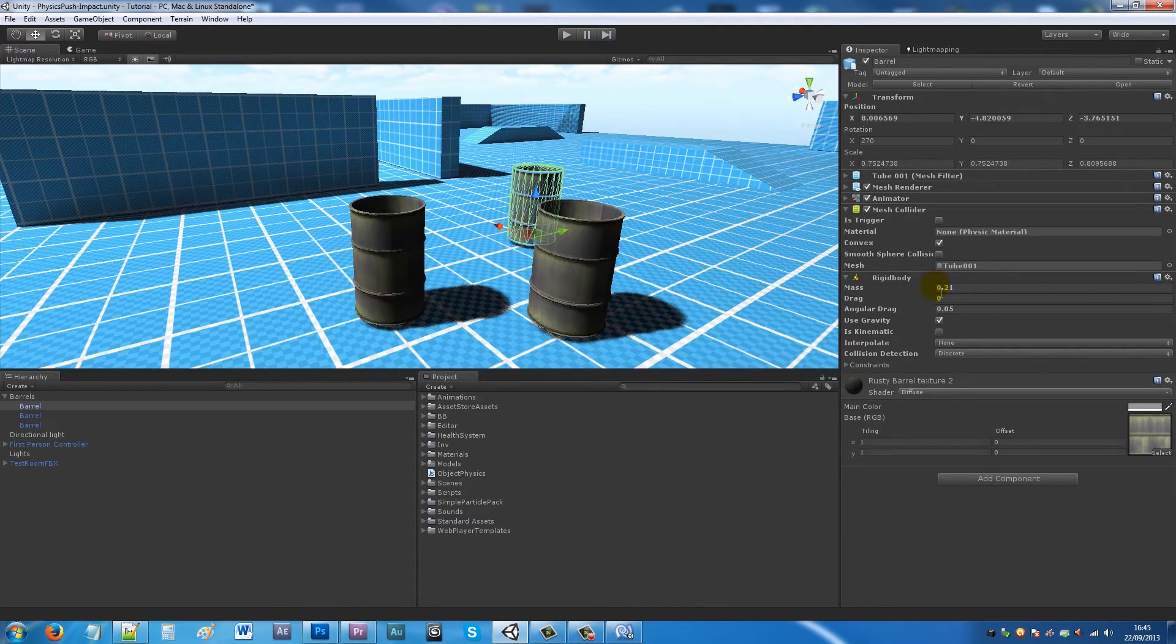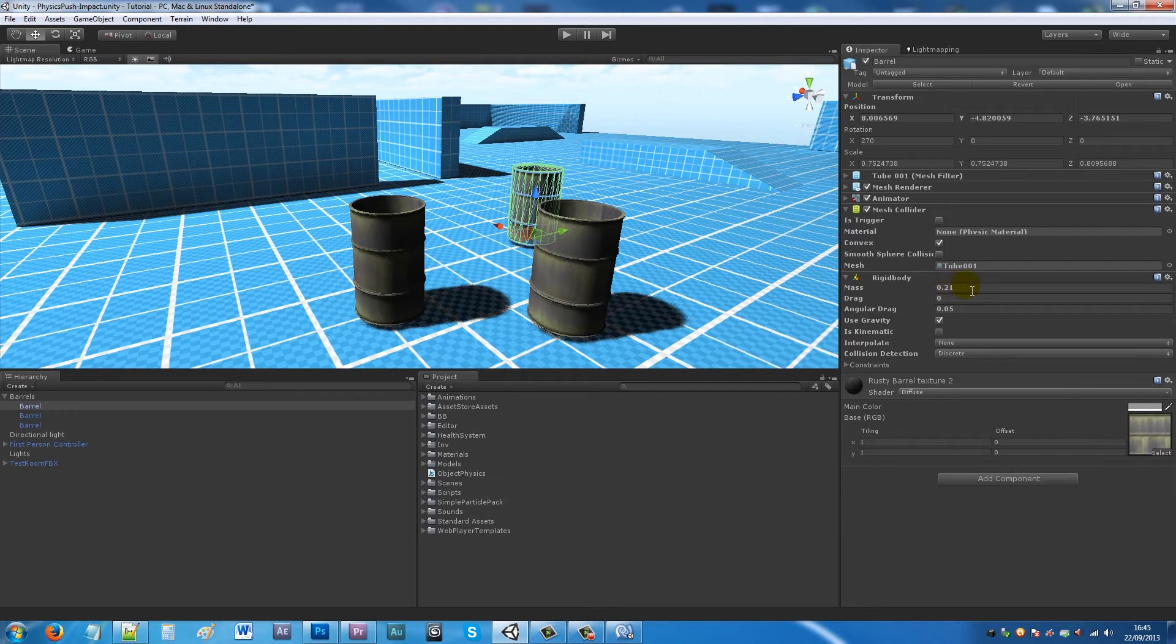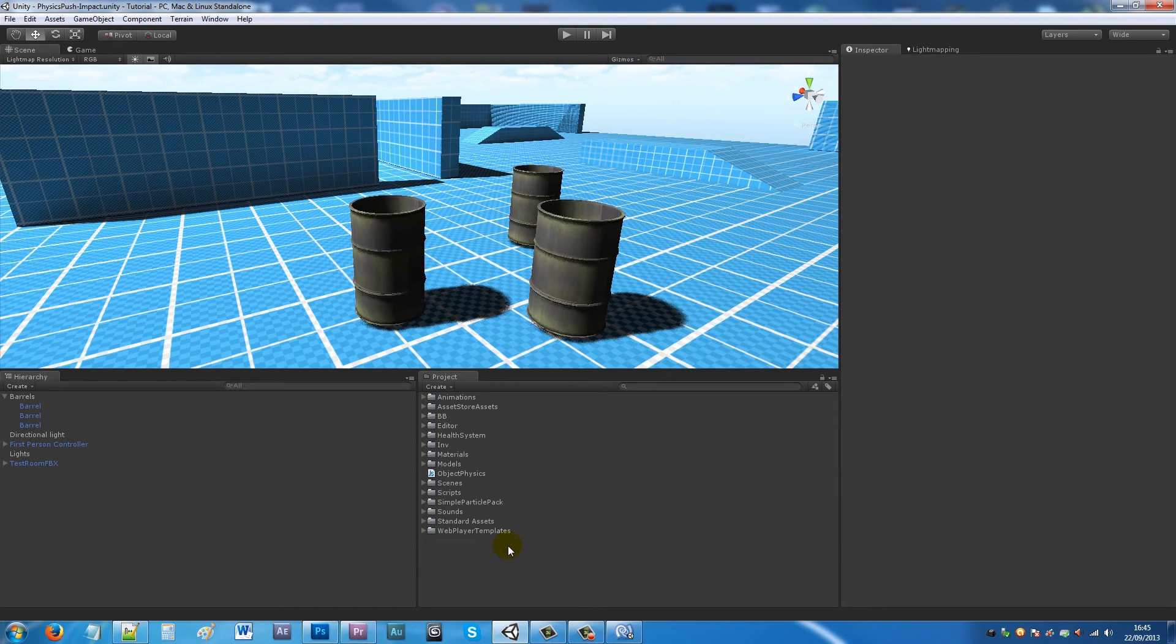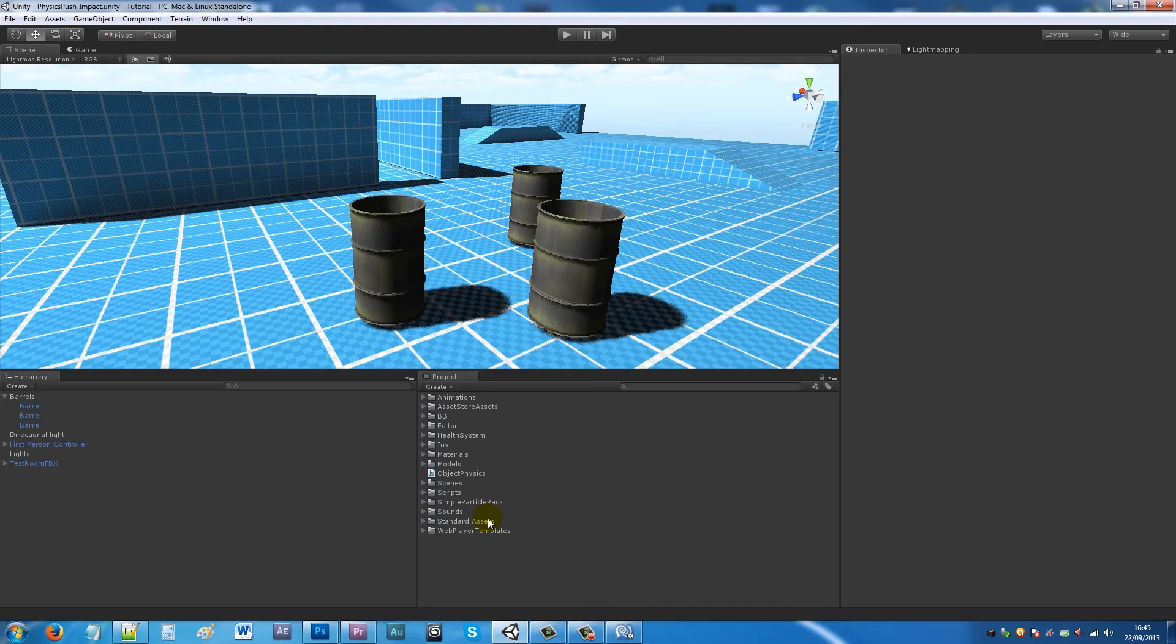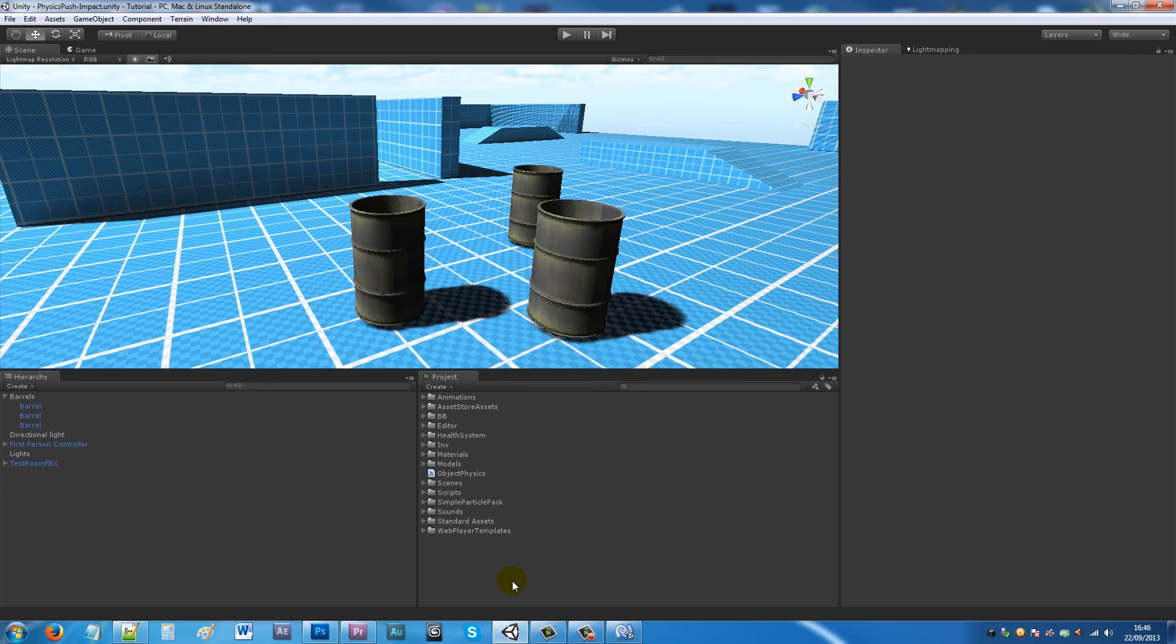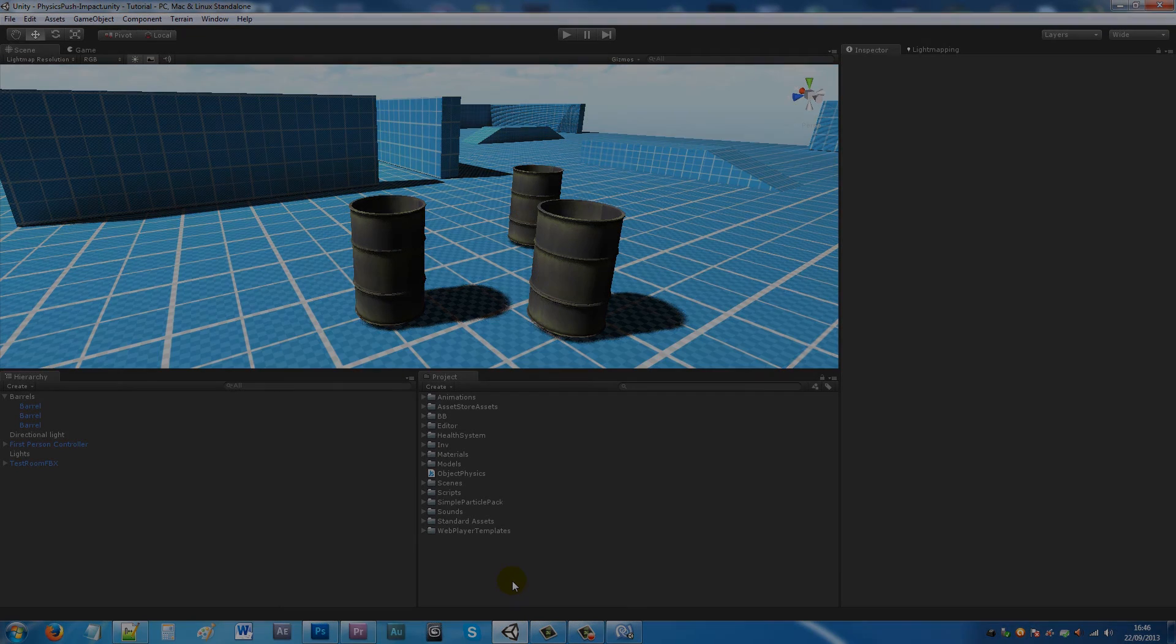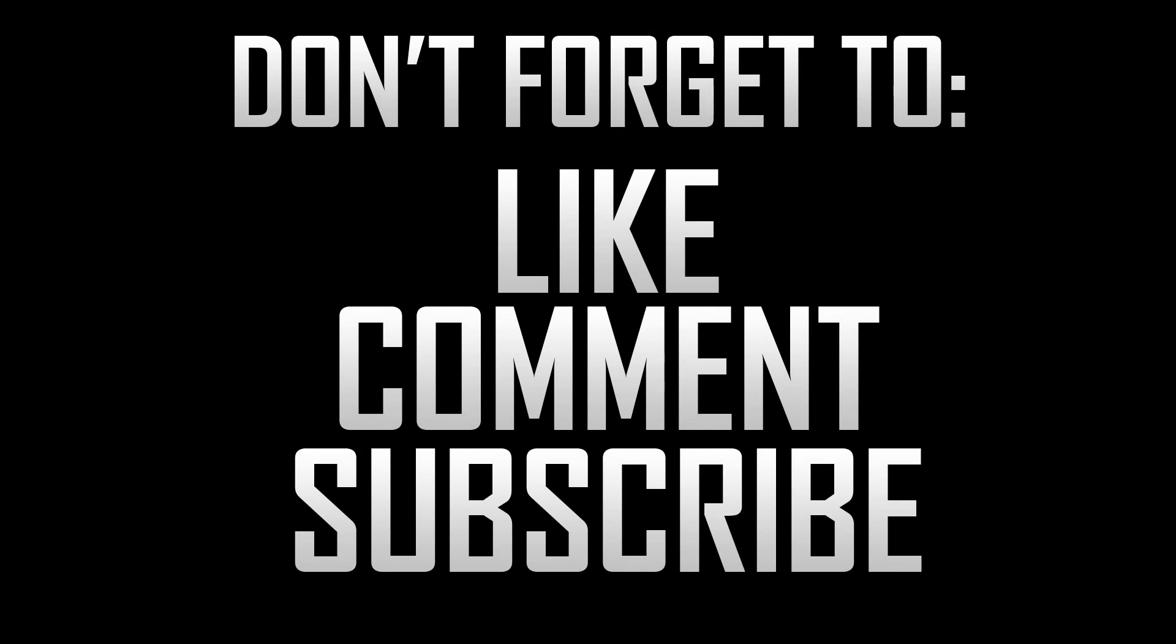But I'll keep everything at one. So that's pretty much it for making objects or physics objects fall over or be pushed by your character. I've got another tutorial coming up where if the object falls over it will make a sound effect, but this is all I have for now. Thanks very much for watching. Don't forget if you like the tutorial, like, comment and subscribe. Cheers!